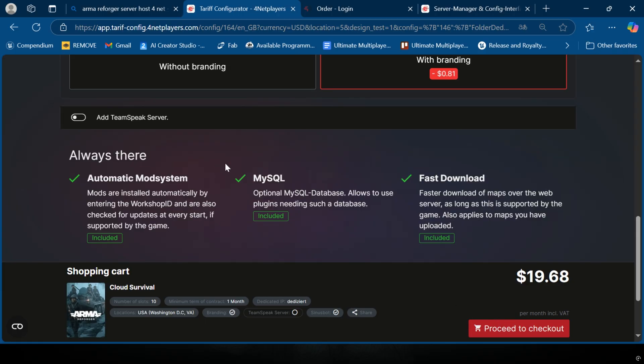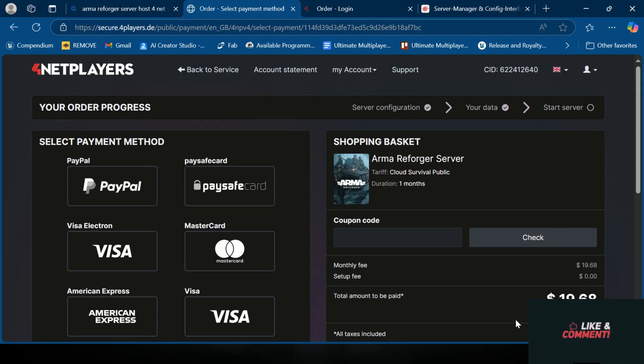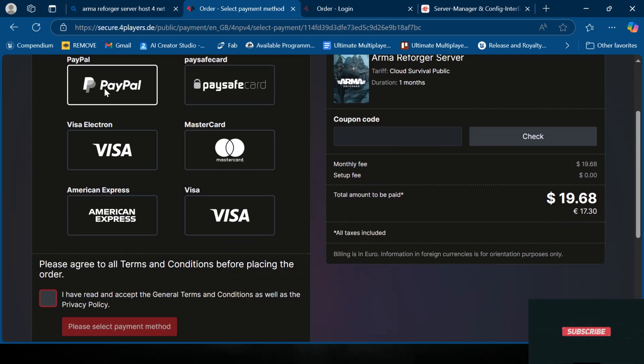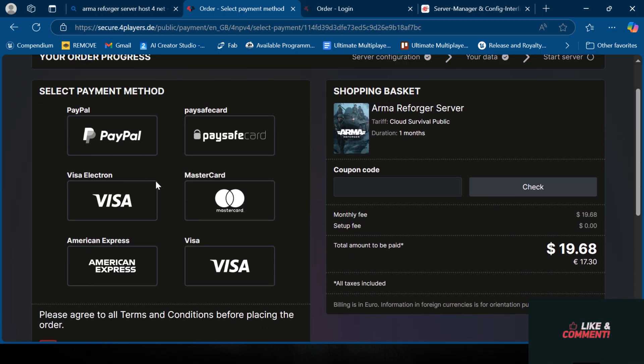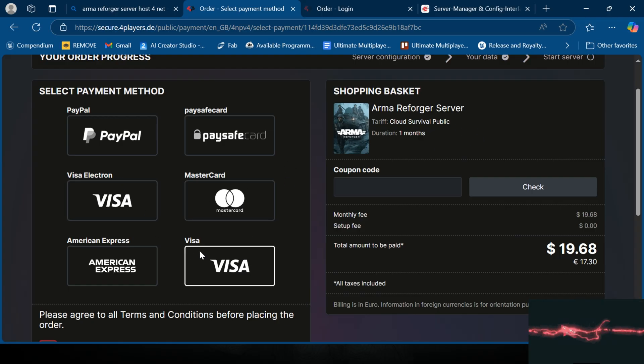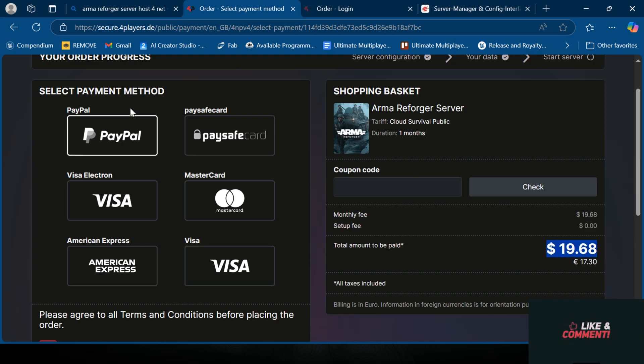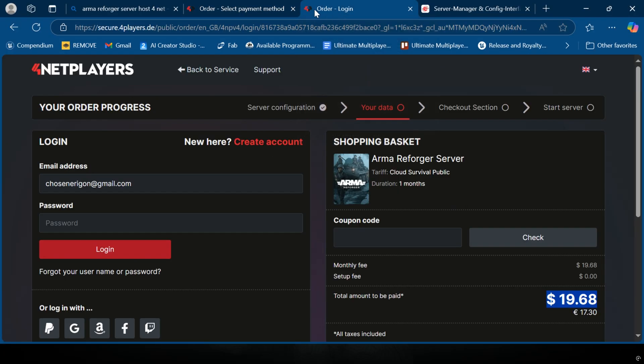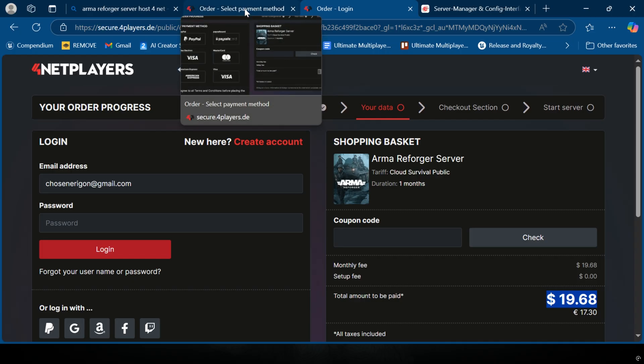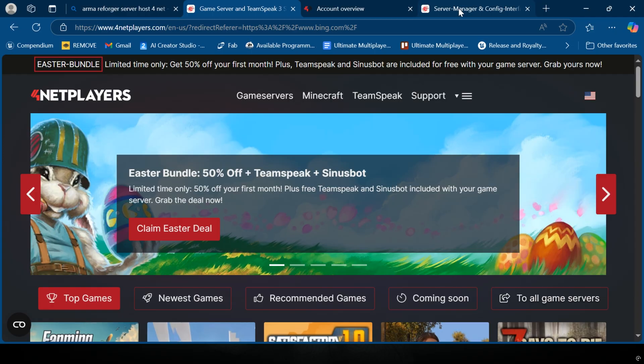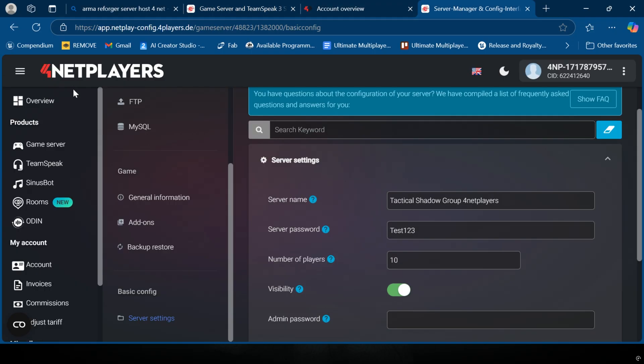We're gonna proceed to checkout. Standard checkout stuff - you're gonna log in, it's gonna give you a payment option. Your payment options are PayPal, Paysafe card, Visa, Mastercard, American Express, Visa Electron. You got your total here, then you'll pay, get your receipt. Once you get your email, you'll click on your email and then it should bring you right to your server.